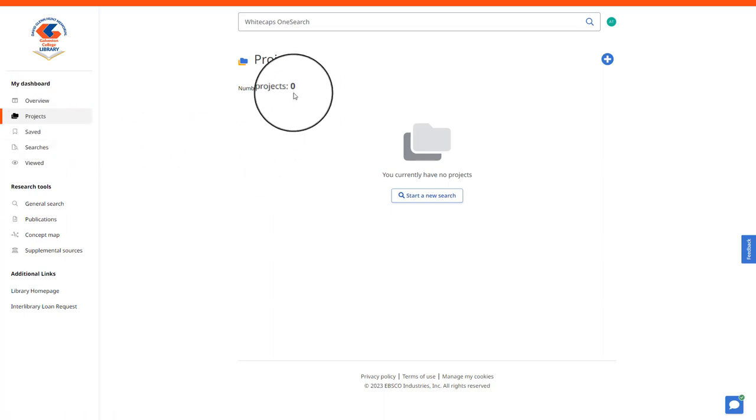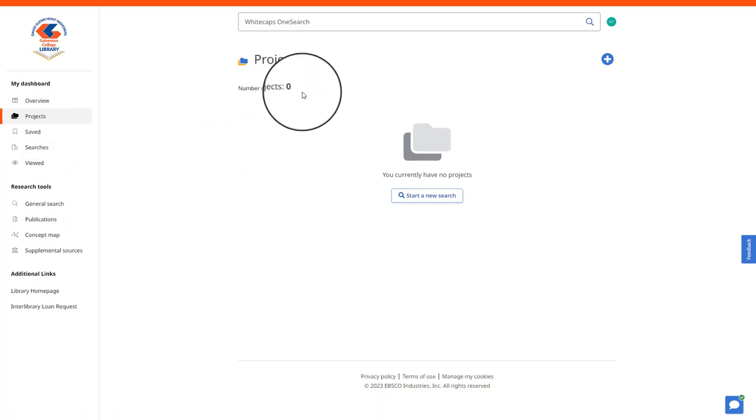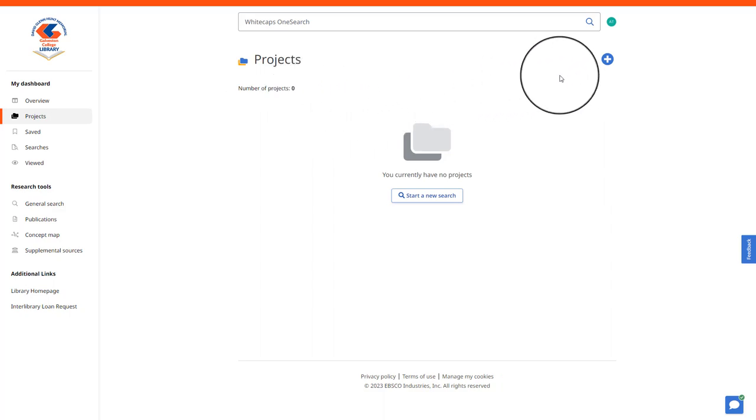As you can see here, I currently have no projects started. In order to create a new project folder, you can select the plus icon next to the project's title.